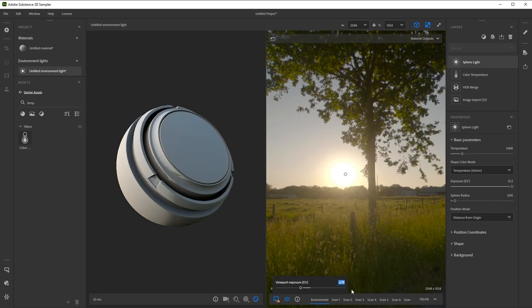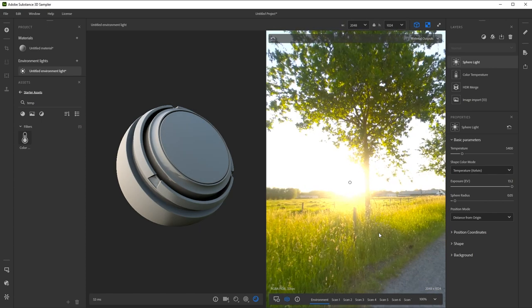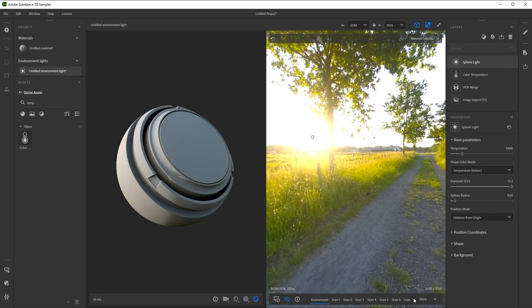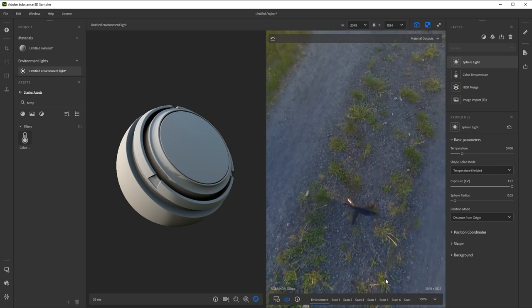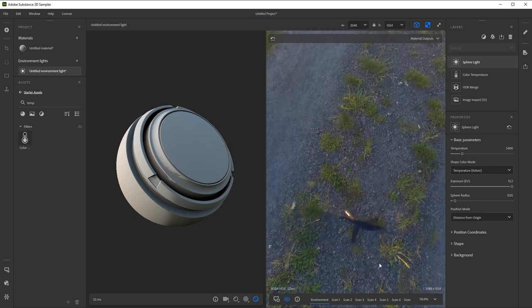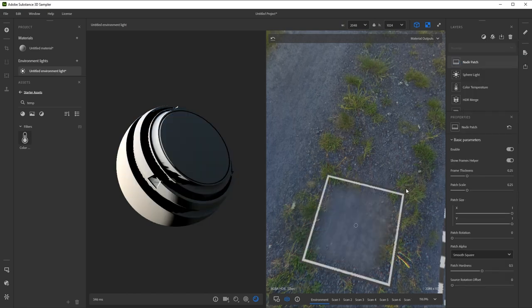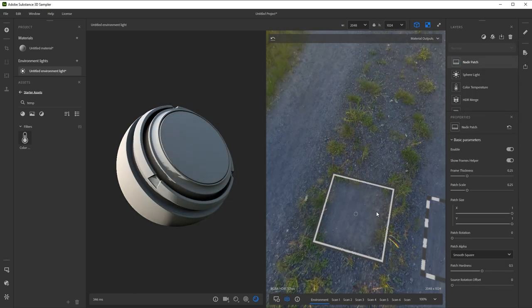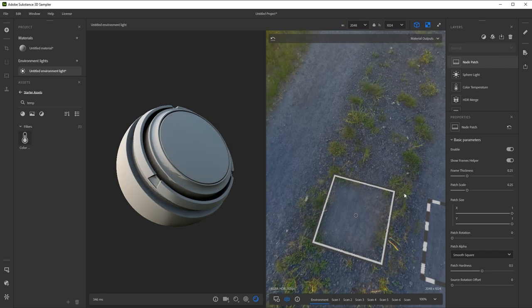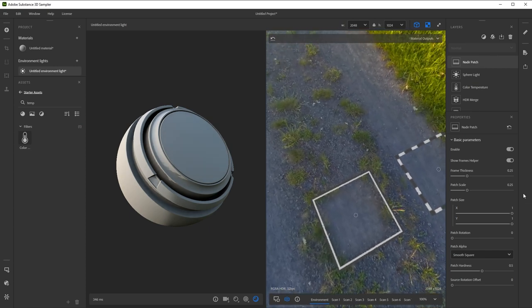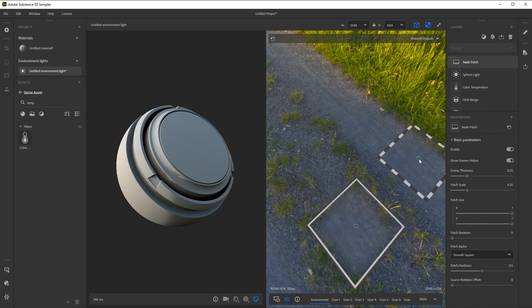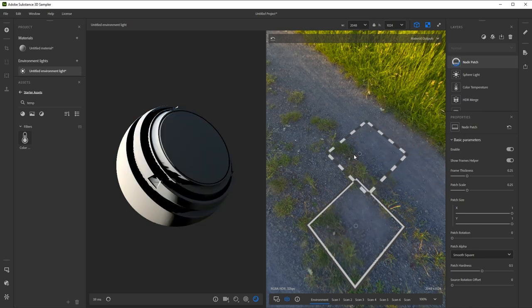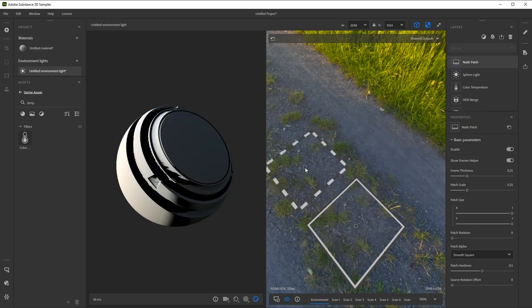We're getting closer. If you look down, you can see the tripod the camera was sitting on. Ideally, this is removed to not affect our light. There's a filter for this called Nadir Patch. Once added, you can see it adds two squares on the floor. It works like clone stamp that's constrained to the floor. You just move the source patch around to find a good match for the ground around the tripod.